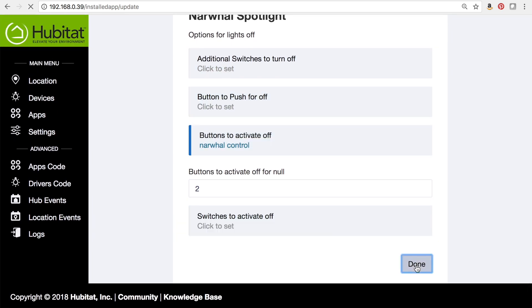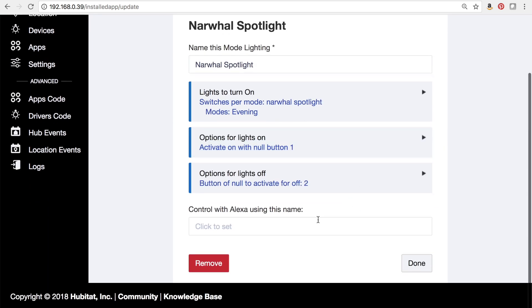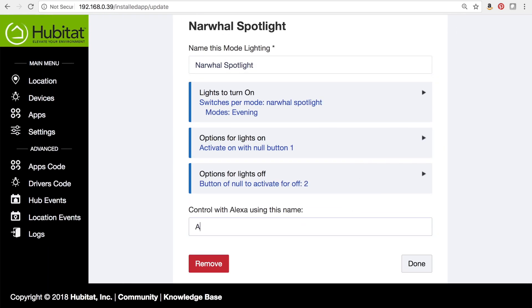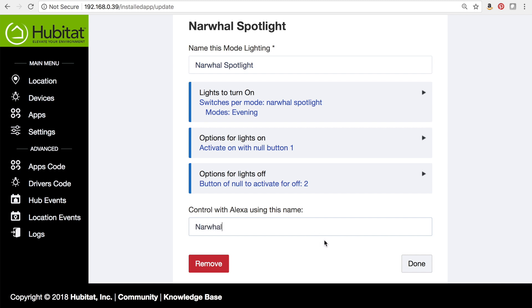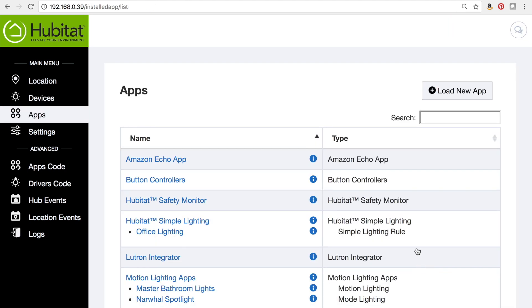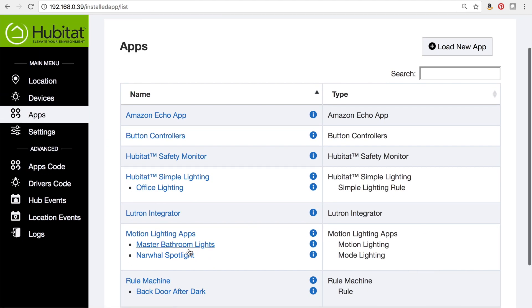Everything I want is selected. I'm going to hit done. And the last thing I do, I give it a name for Alexa—I'm going to call it narwhal. Good luck with that, Alexa. And we're going to click done. And our new mode lighting rule is installed.